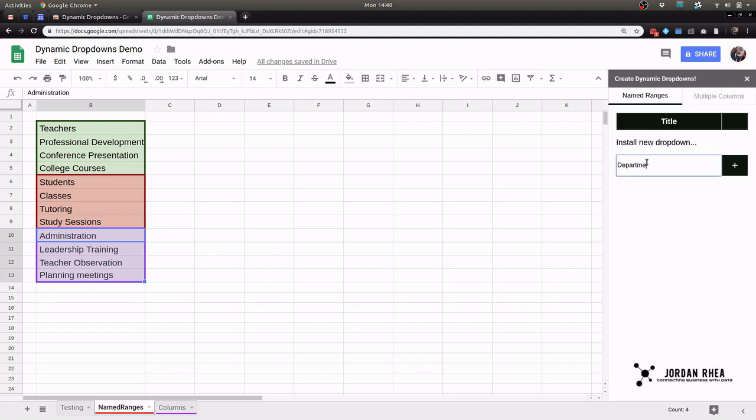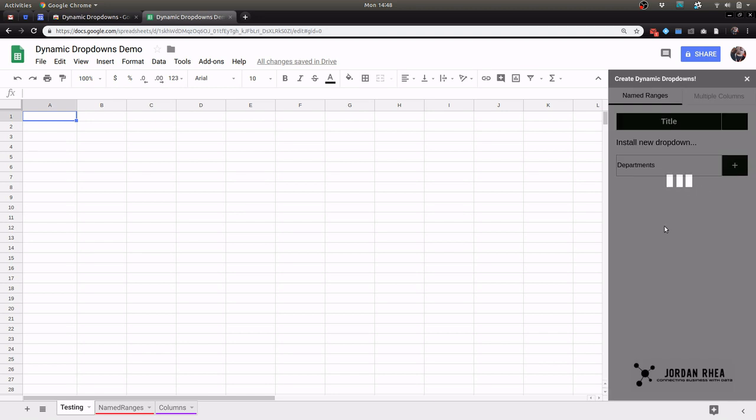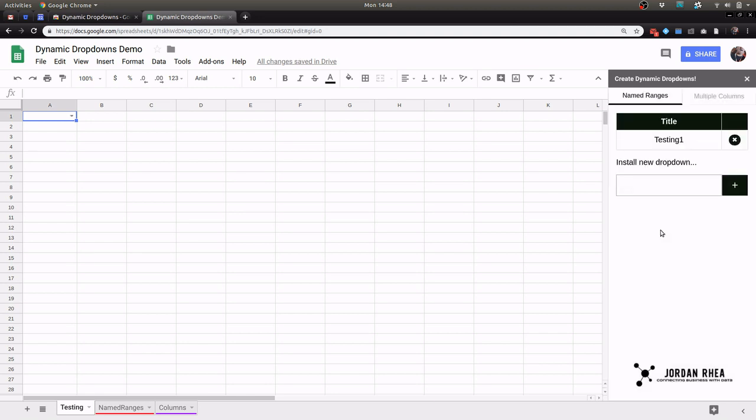So I can just go ahead and just type departments and make sure that I have the cell where I want the drop-down to go, and it's going to build that drop-down for you.